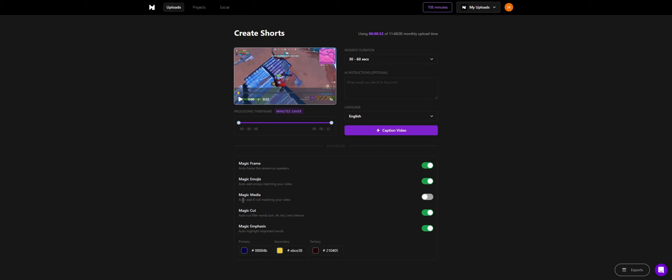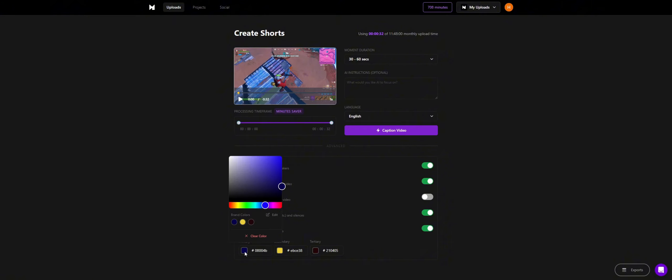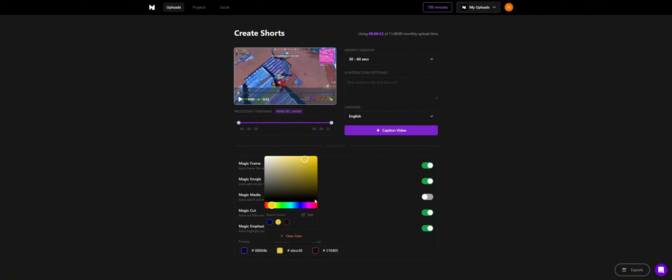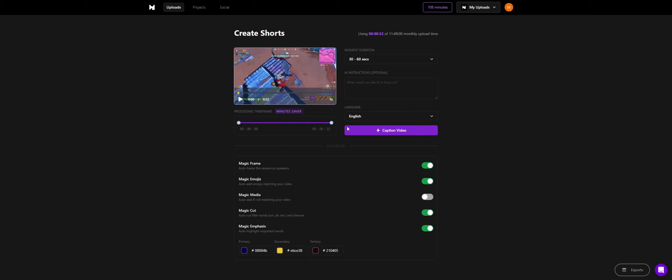You can add b-roll, you can filter words, so like if you have short silences where you're thinking about something like um, ah, etc. You can add magic cut and magic emphasis which basically colors the words that have the most meaning in them. So here you can change the colors as well. I have dark blue, gold, and dark red. So here I'm just going to press caption video.